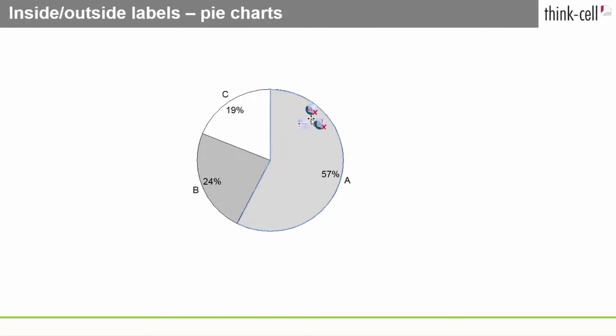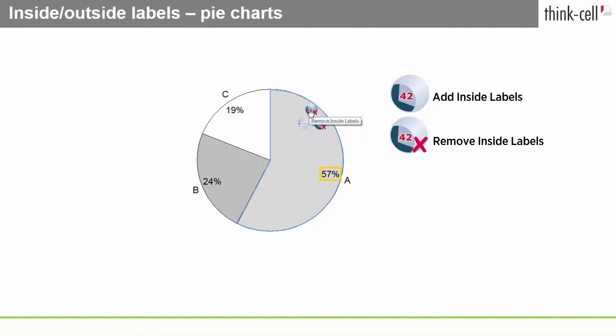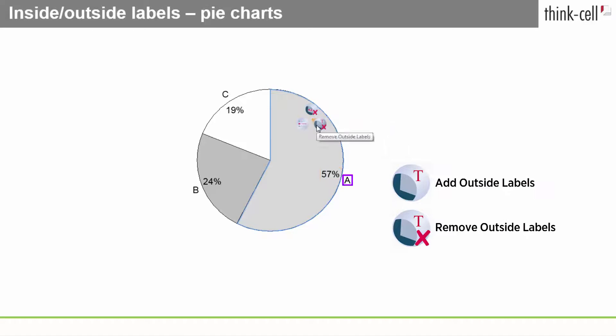In pie charts, there are inside labels and outside labels.